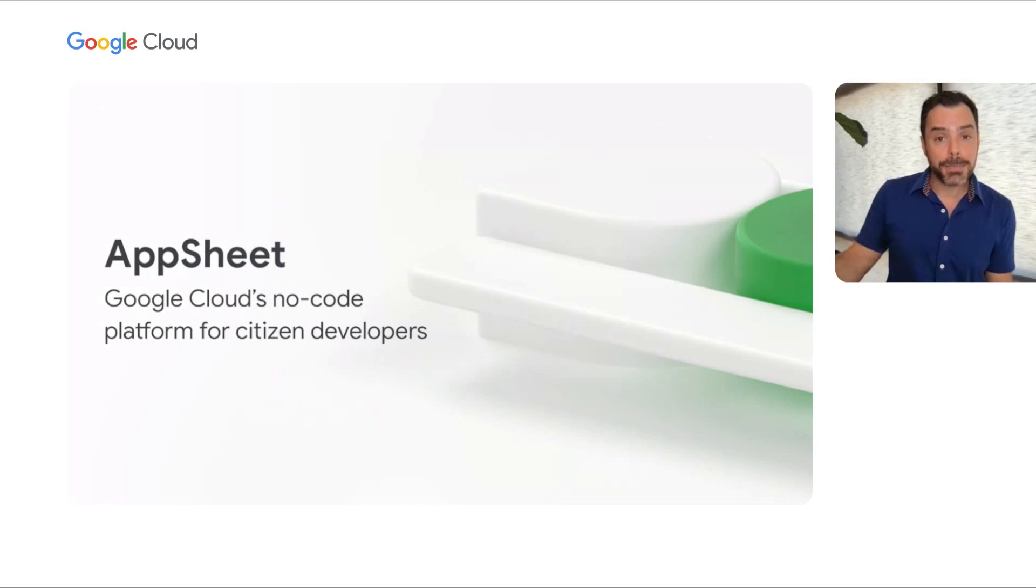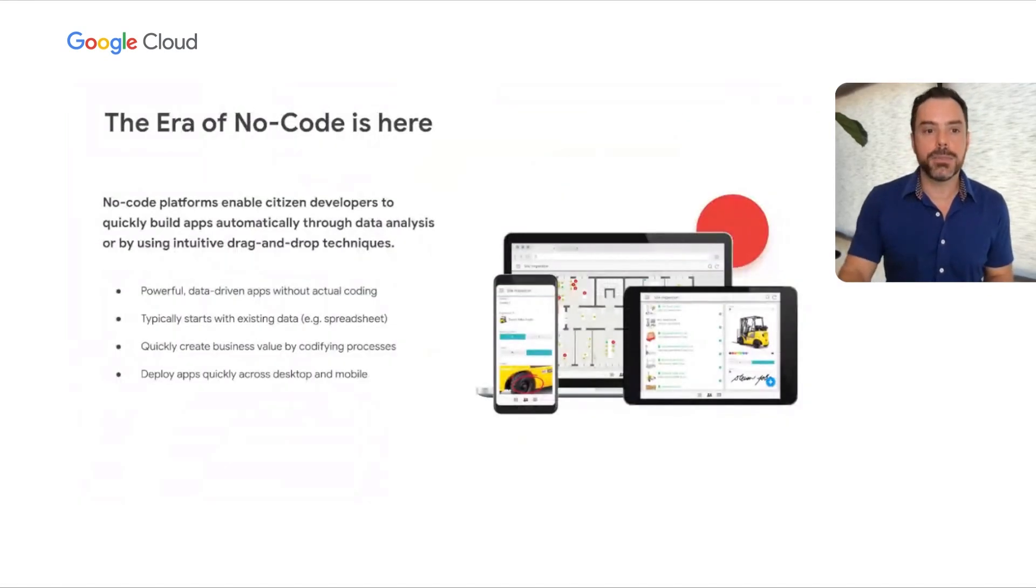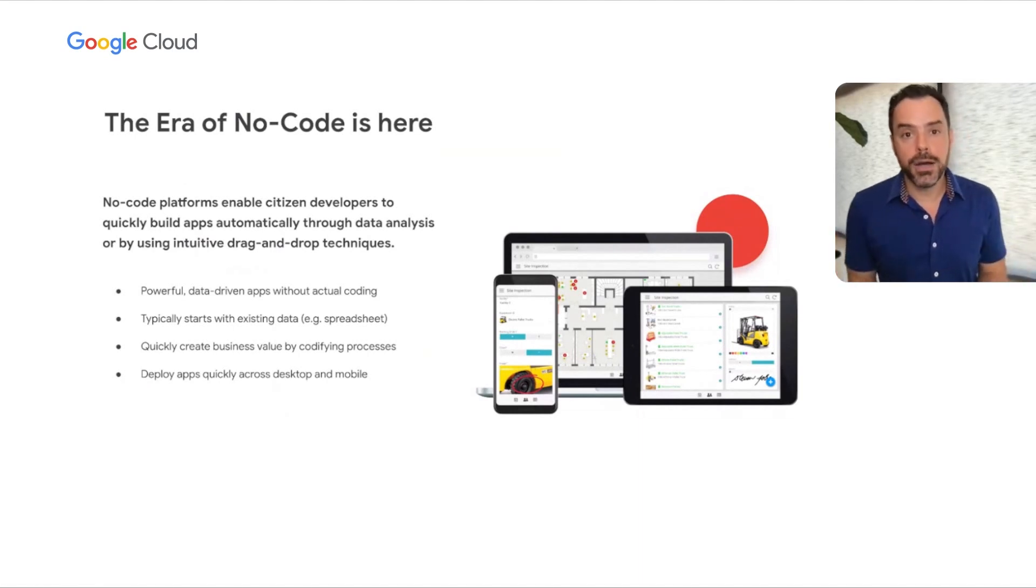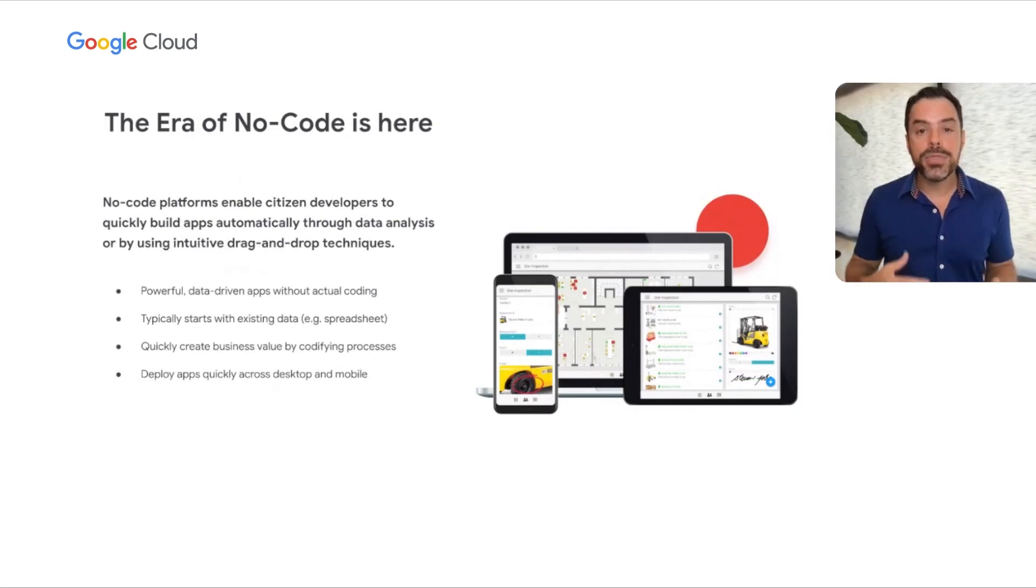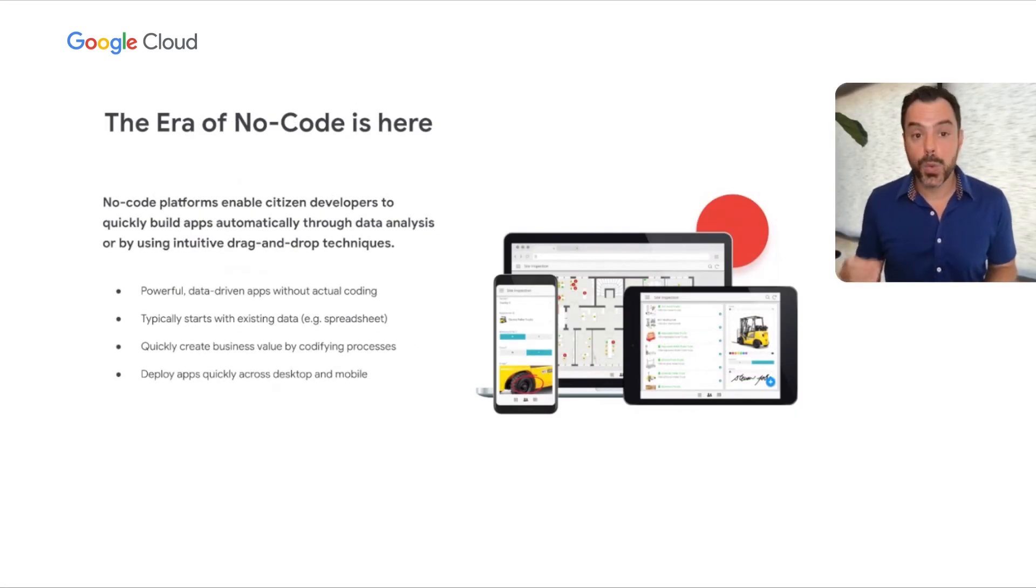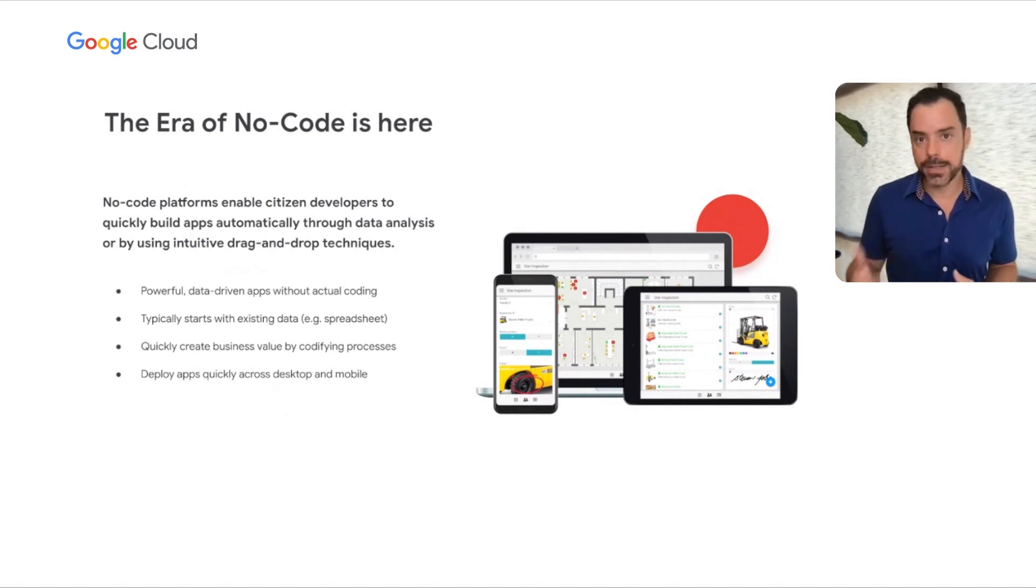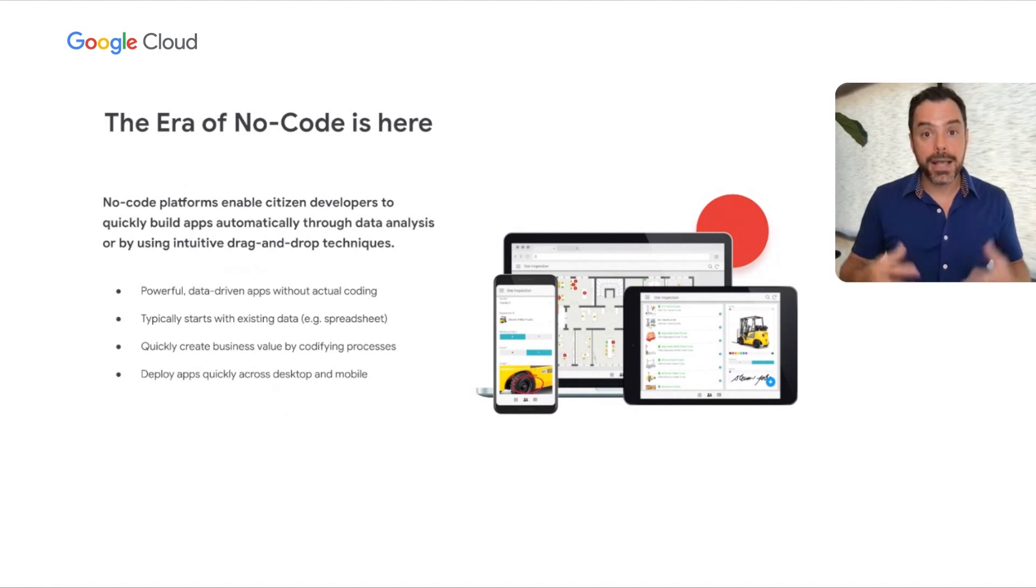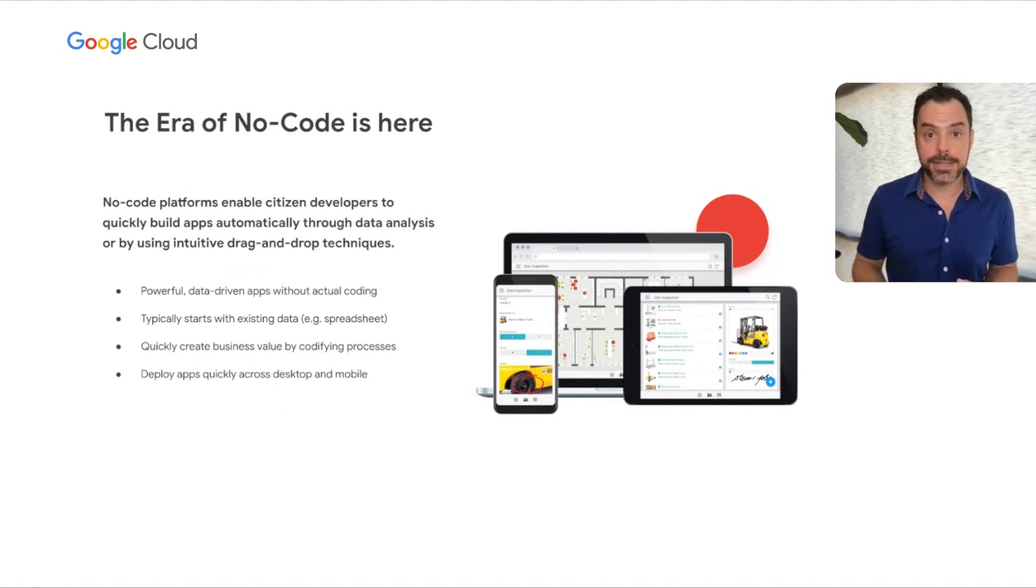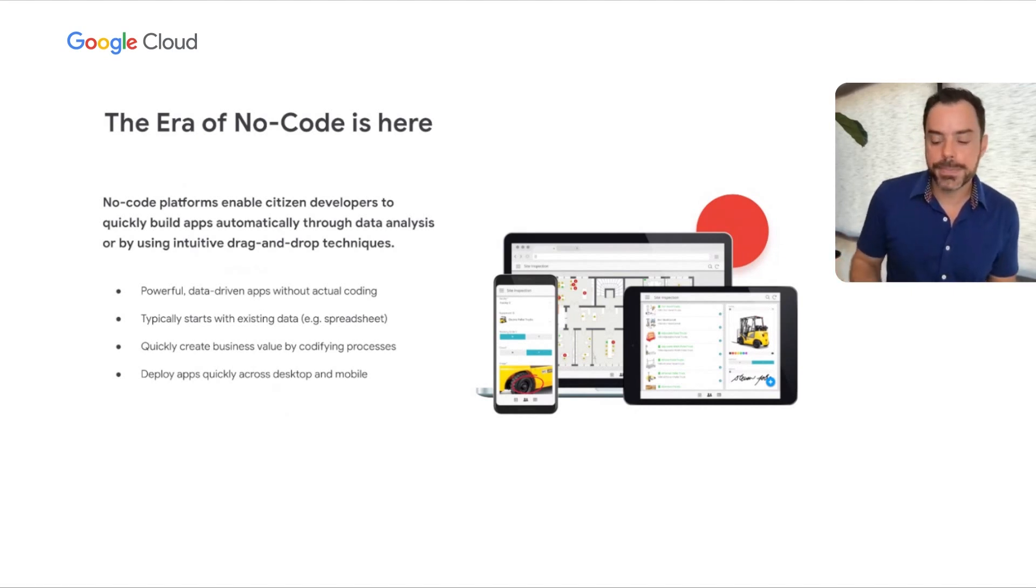AppSheet is Google Cloud's no-code platform for citizen developers. We are in a new era of no-code, which is the notion of being able to build apps without any actual traditional programming or software engineering. No-code platforms enable citizen developers to quickly build apps without any code, typically built on an existing data source like a database or Google Sheets, creating business value by codifying existing business processes.